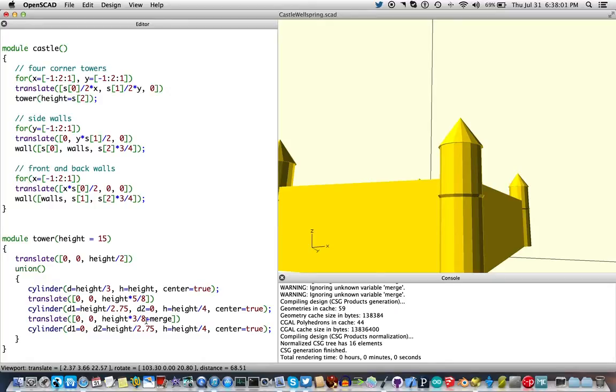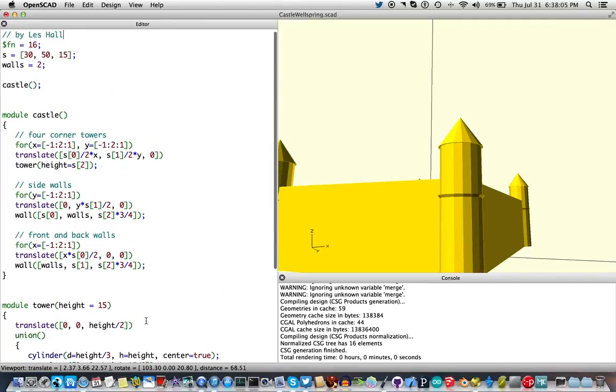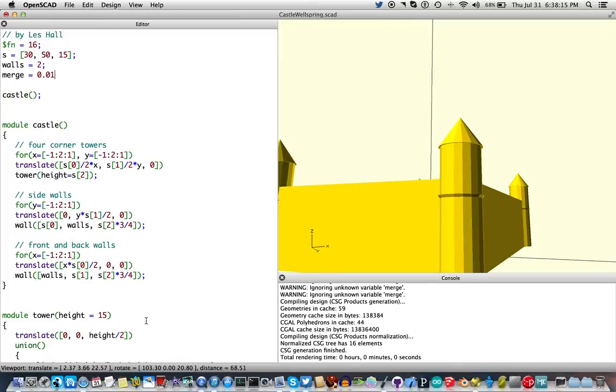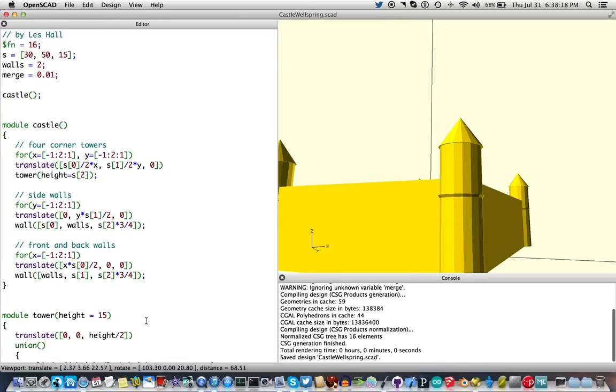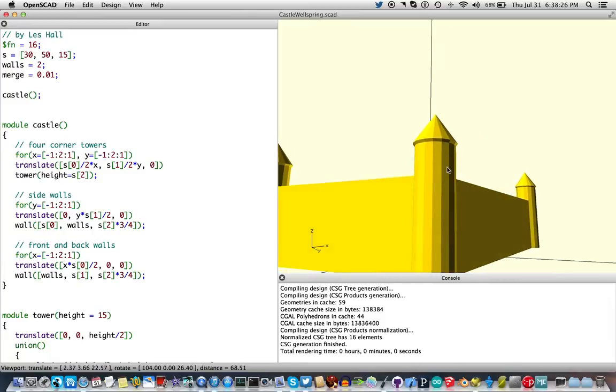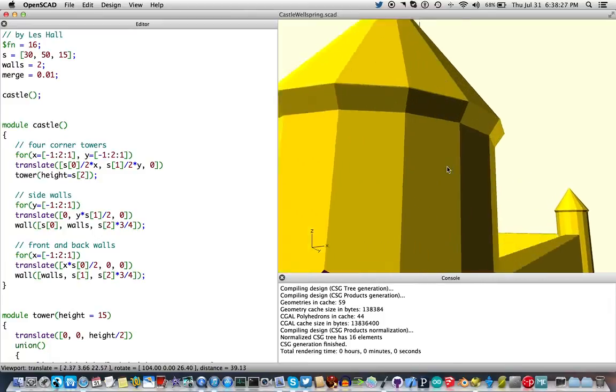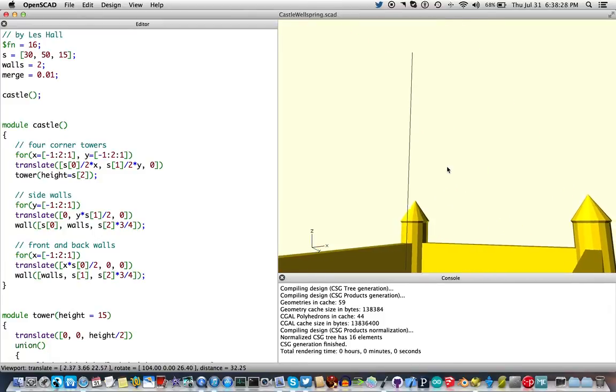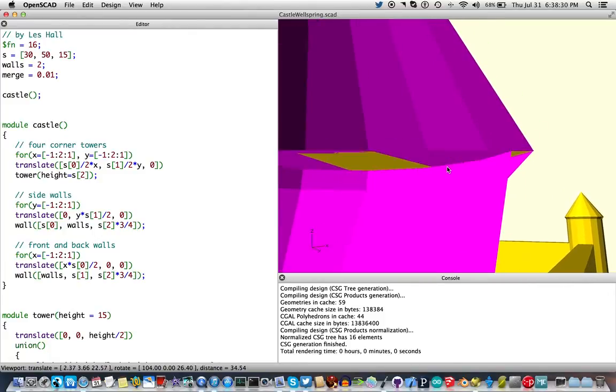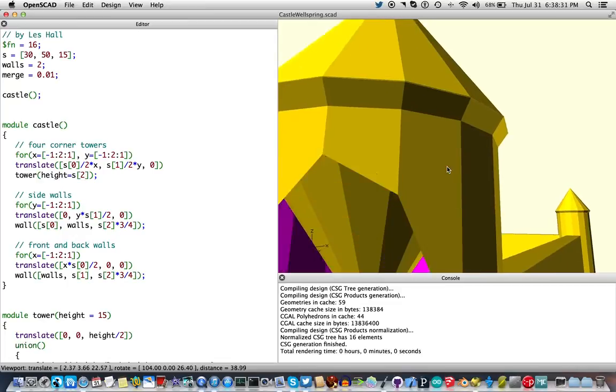Hold on. We don't have merge defined. Merge equals 0.01 millimeters. And the purpose of merge is a little trick. If we go and zoom all the way in on this thing, we'll see there was a Z-Fight there.